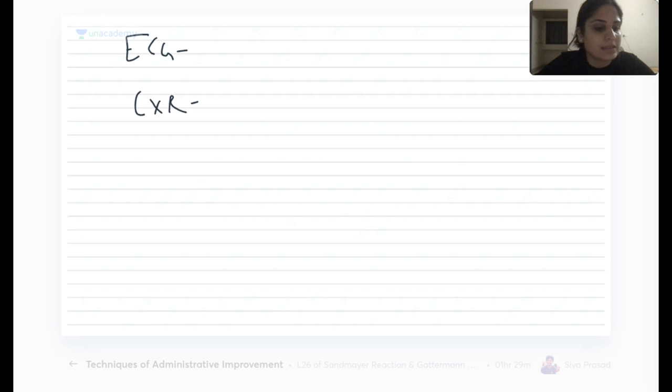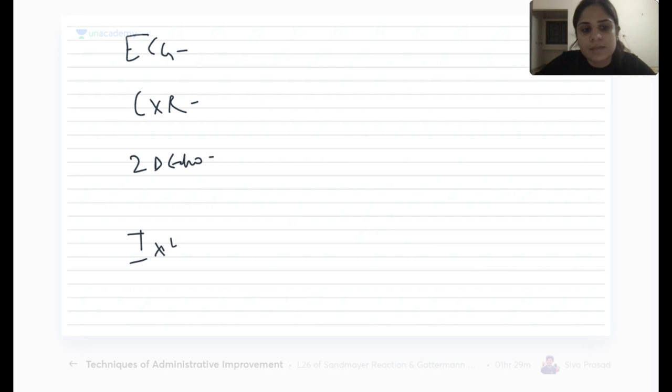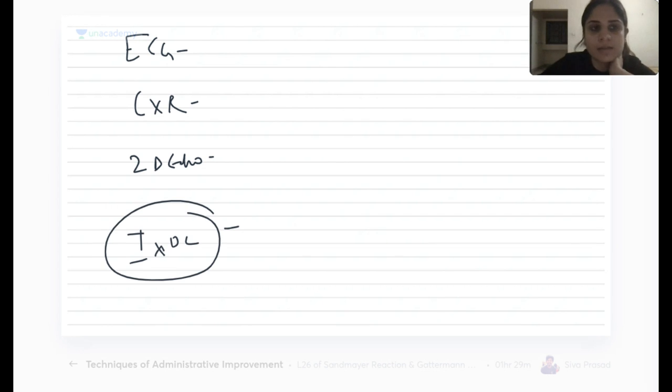Questions asked in the exam include: what are the ECG findings in tetralogy of Fallot, what are the chest X-ray findings, what is the 2D echo finding, and what is the investigation of choice in tetralogy of Fallot?